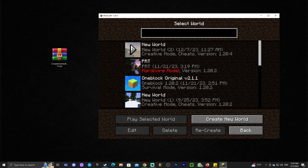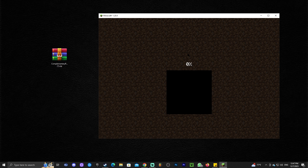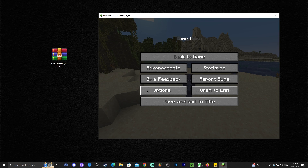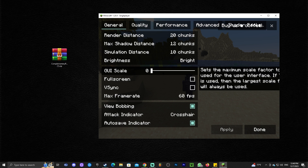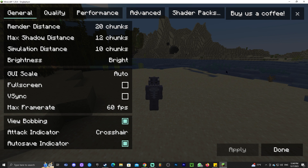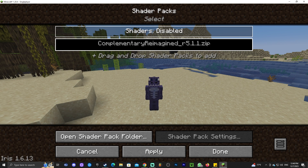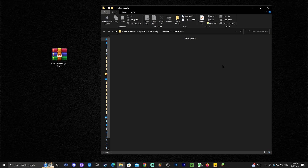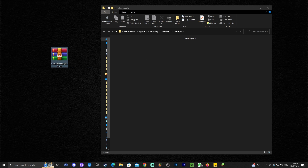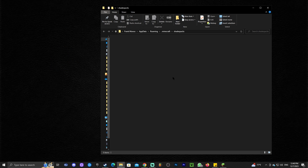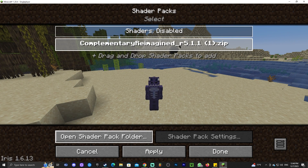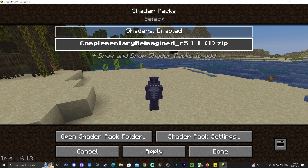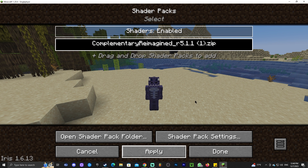To add shaders, first launch a world to test them out. Once in the world, press Escape, go to 'Options', and click 'Video Settings'. You'll notice this menu looks completely different now. Click 'Shader Packs', then click 'Open Pack Folder'. This folder should be empty for most of you. Drag and drop the Complementary Reimagined zip file you downloaded earlier into that folder.